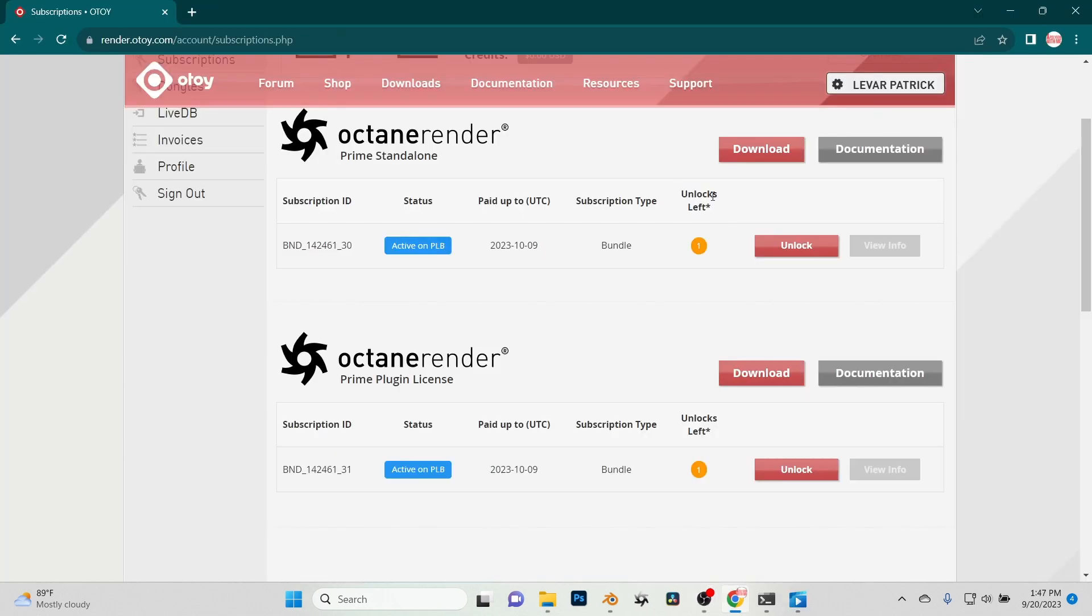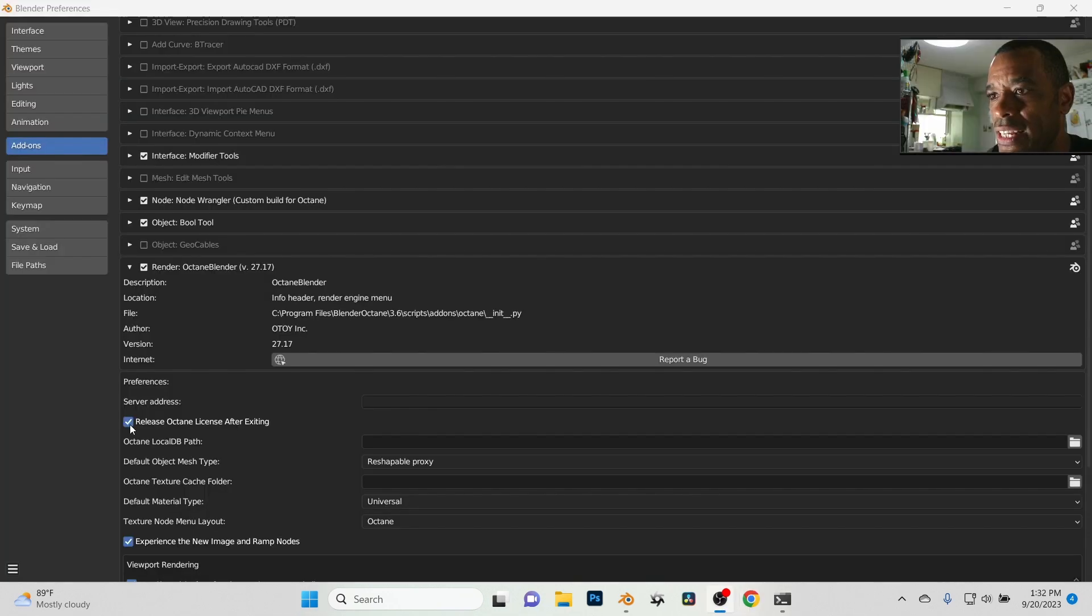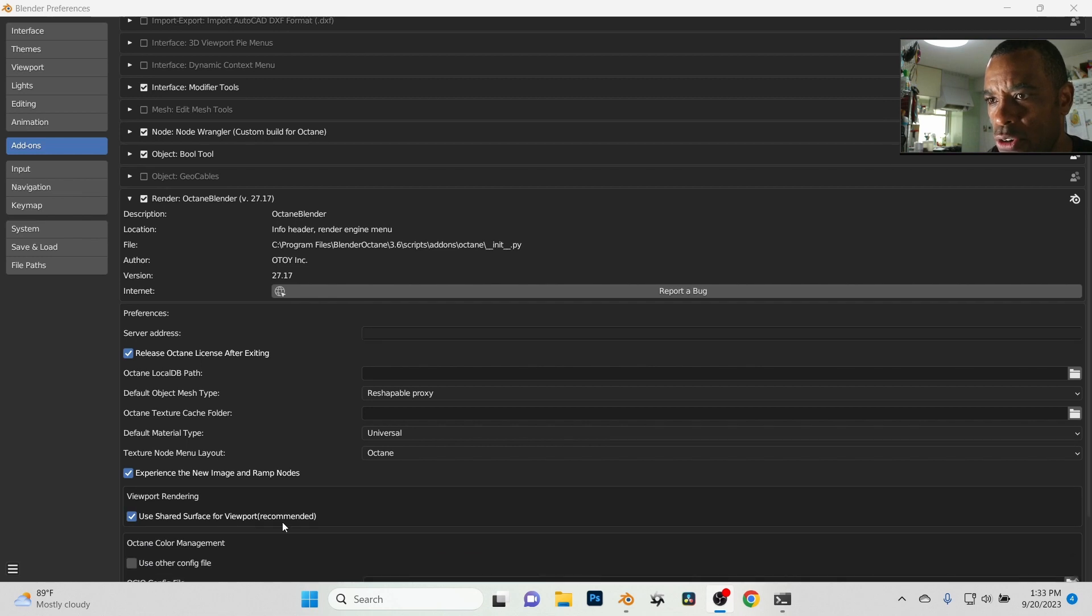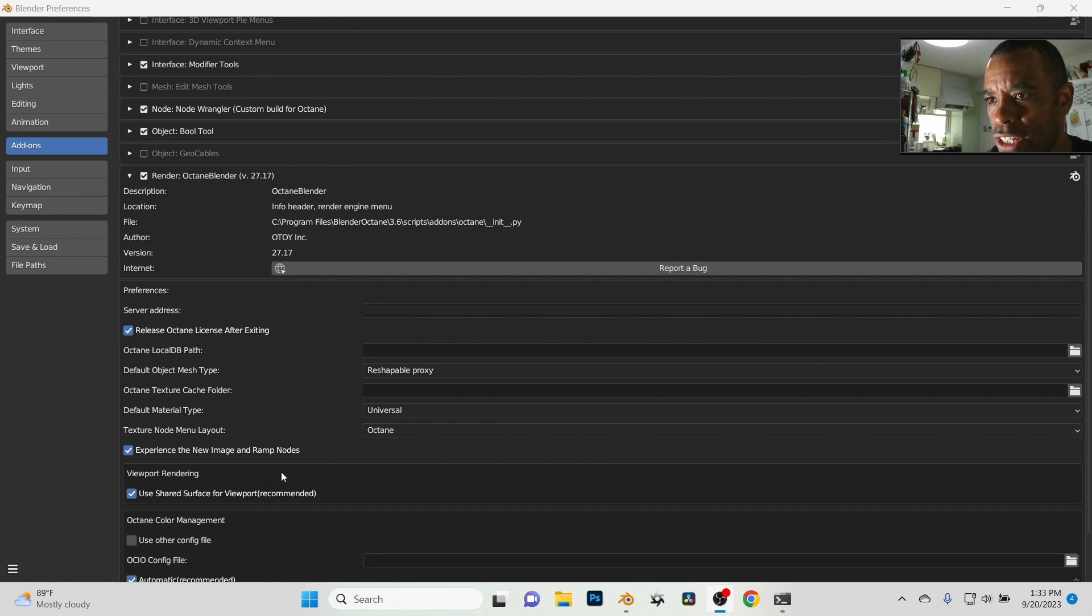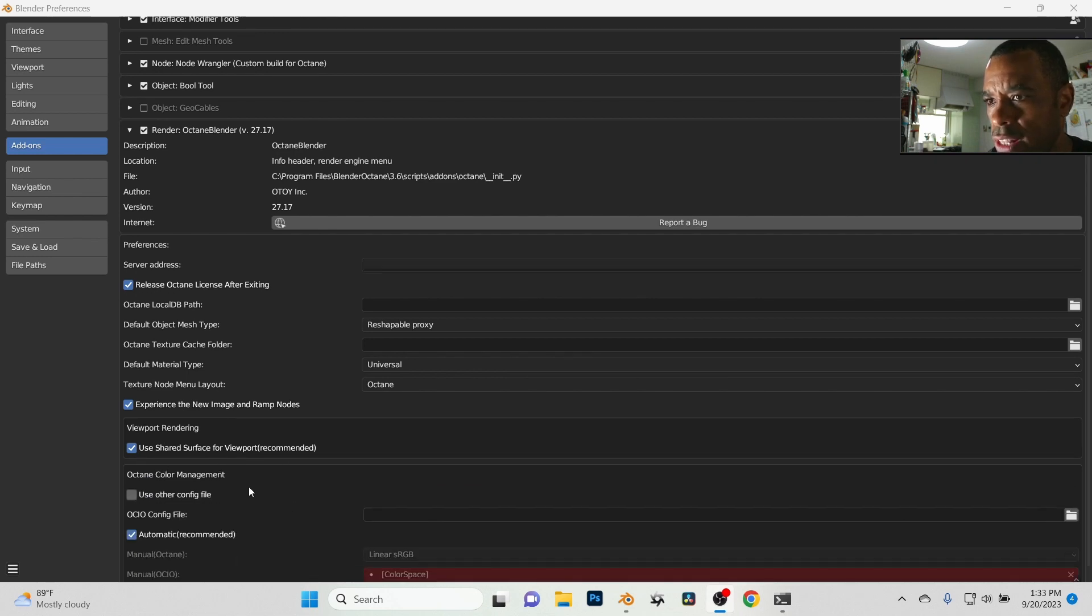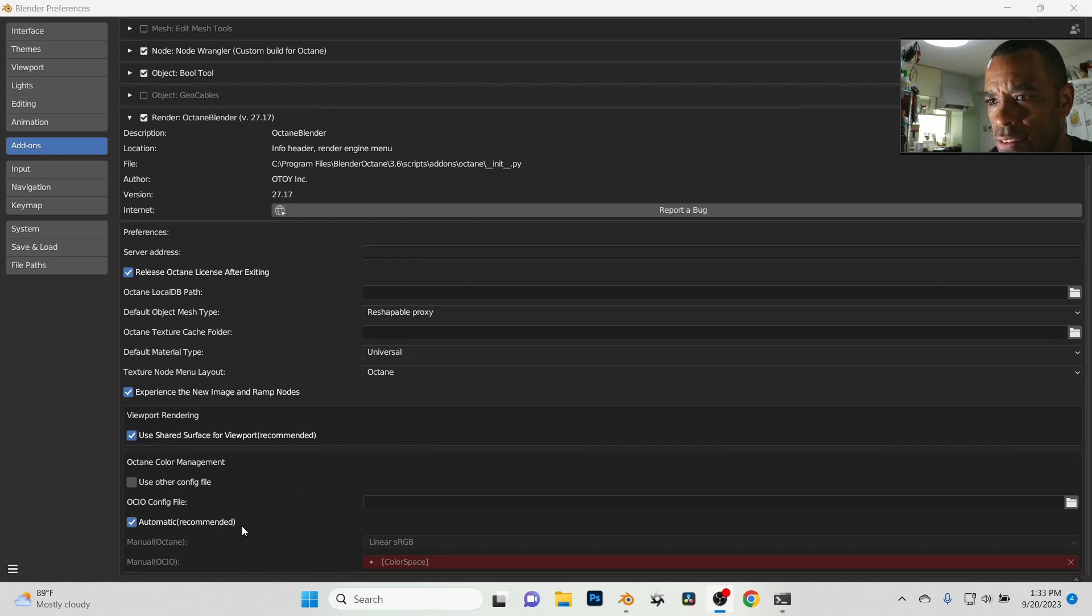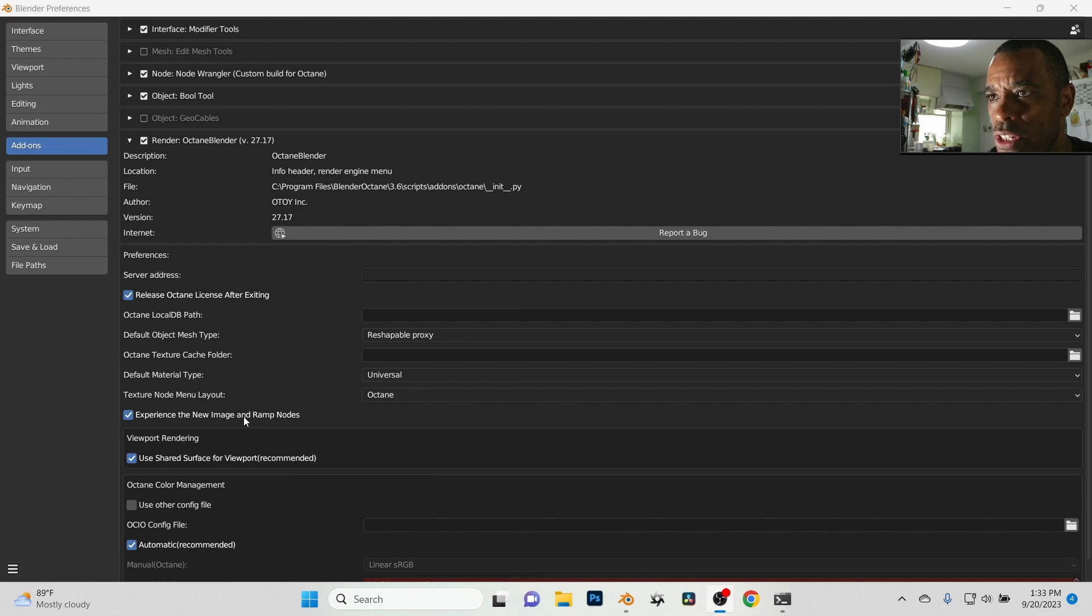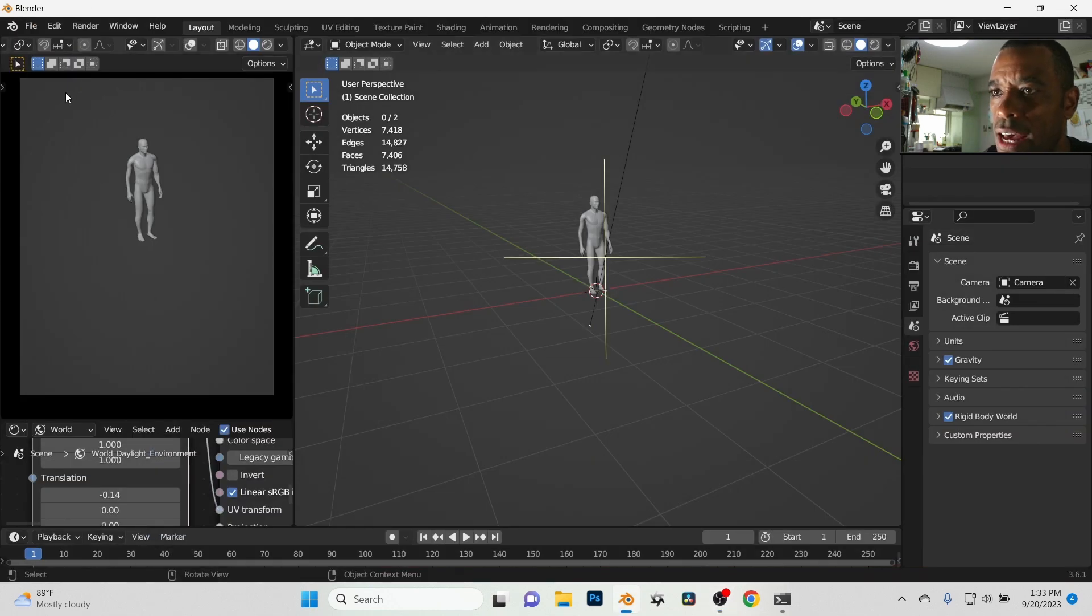So that's one thing that I always do. I always check that on here. As far as everything else in here, I pretty much leave it standard. Use shader surfaces for, I leave all of this stuff standard, automatic. I have that on also basically. So boom, that's the only thing that I really change inside of here.